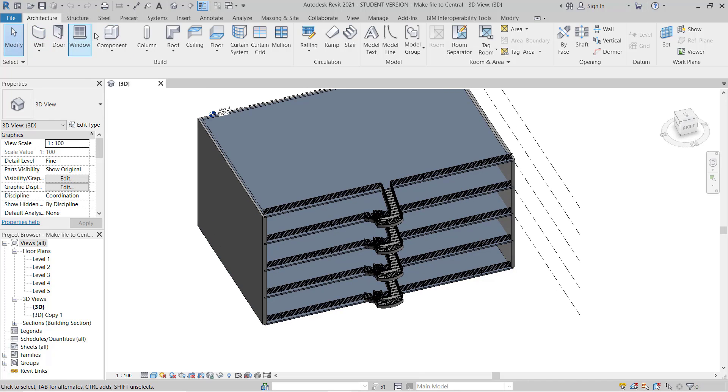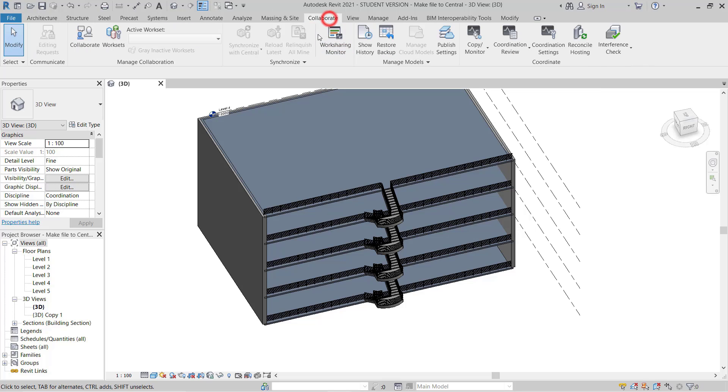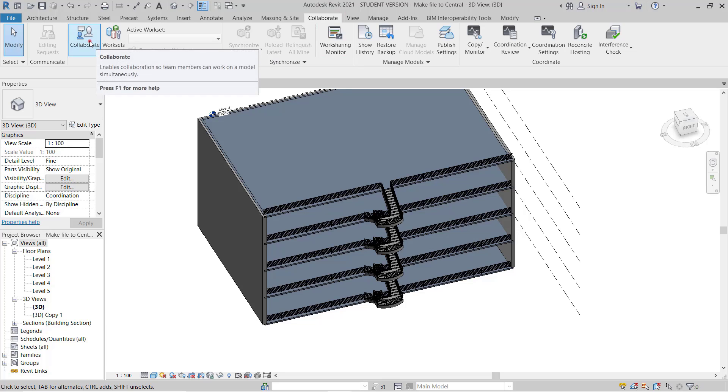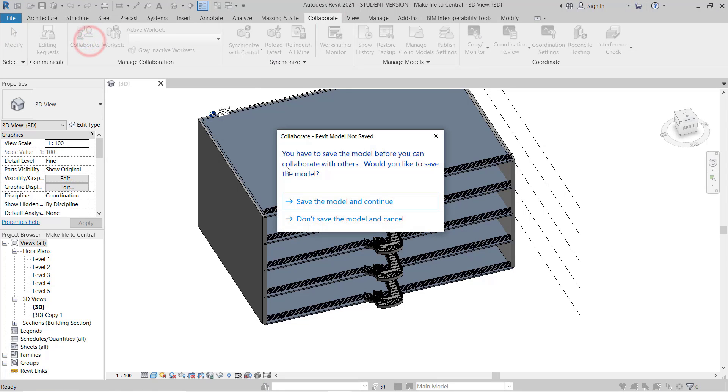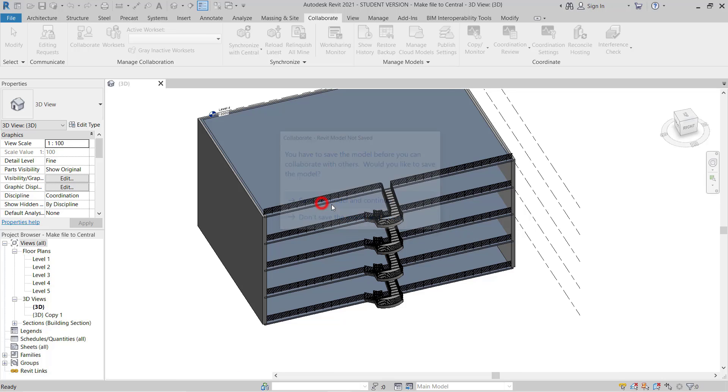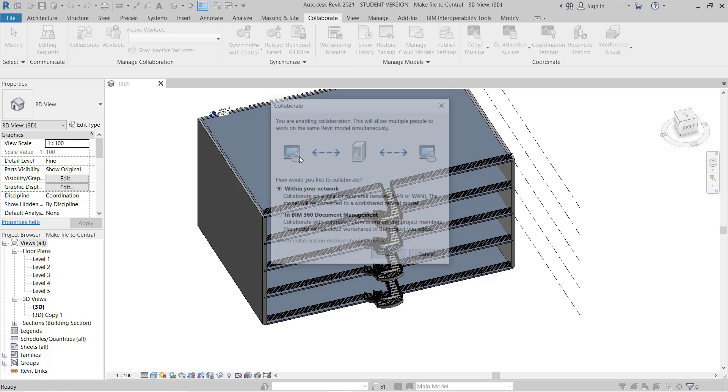So here I will go to the Collaboration tab and click on Collaborate. Once you click, it will show a dialog. I will save the model and continue.